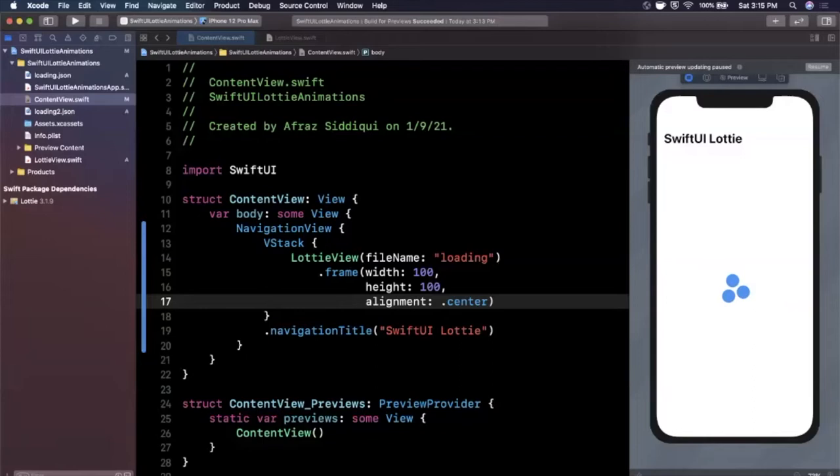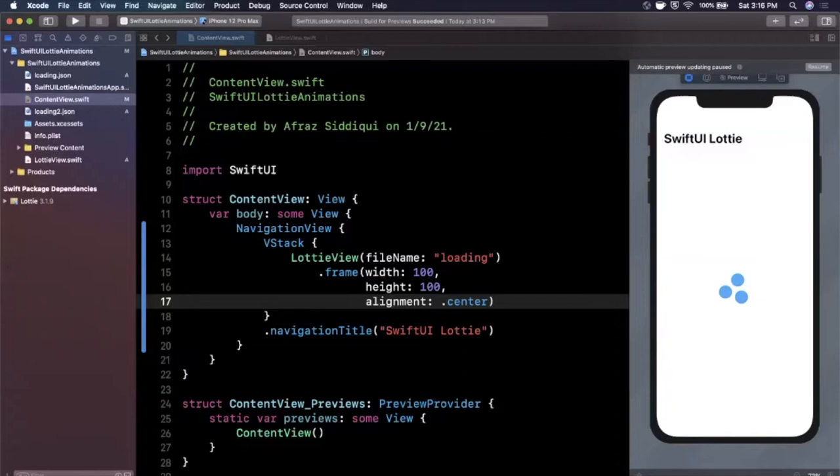What is going on guys, welcome back to another Swift video. In today's video we're going to be learning how you can bring in Lottie animations into your SwiftUI app.